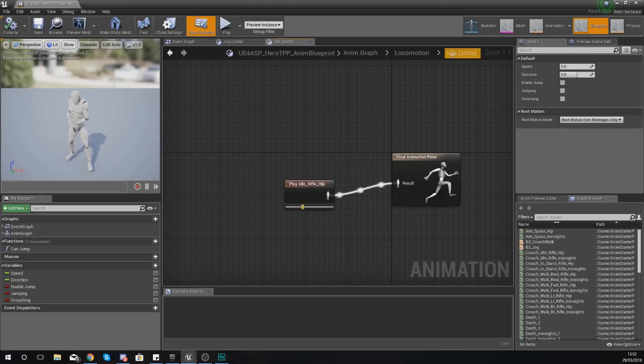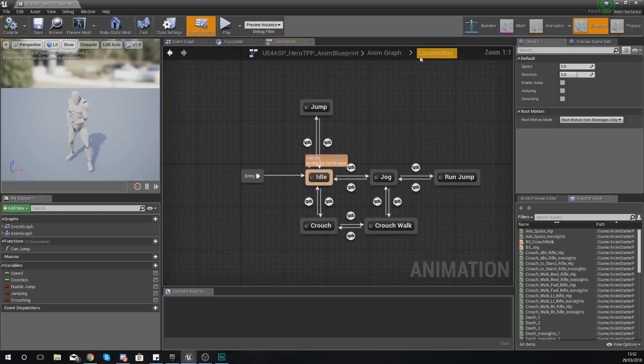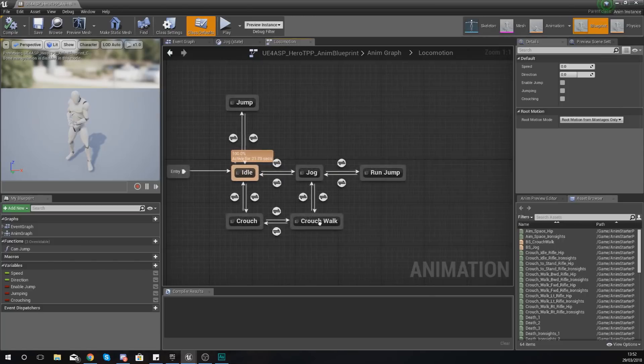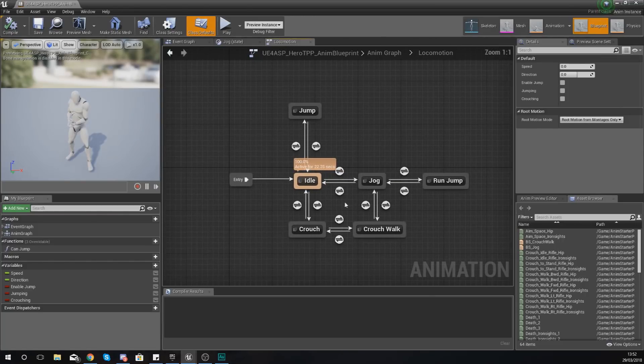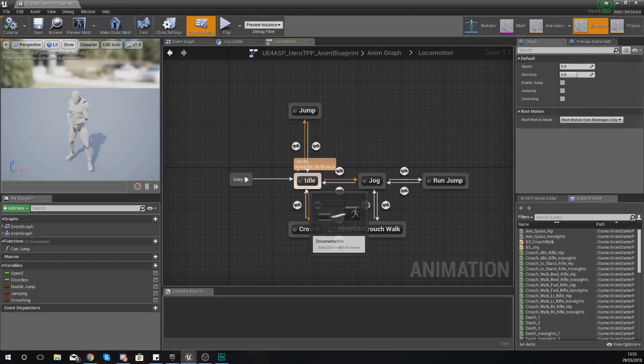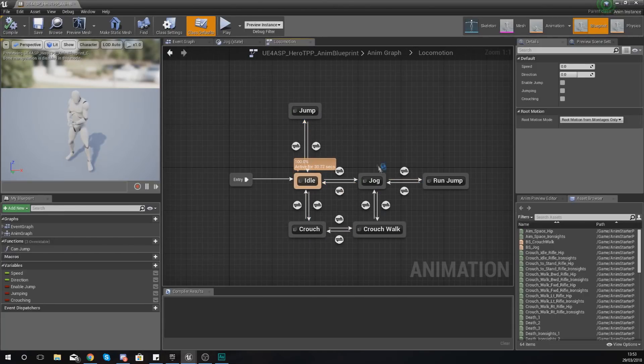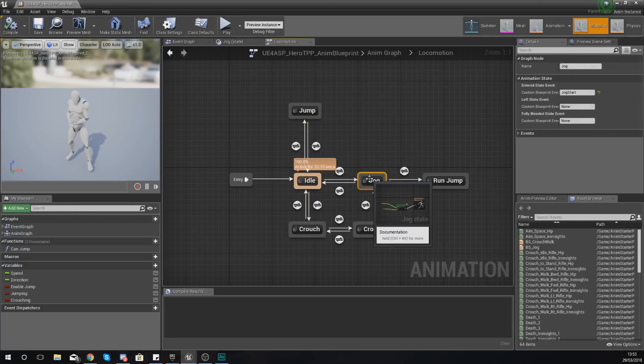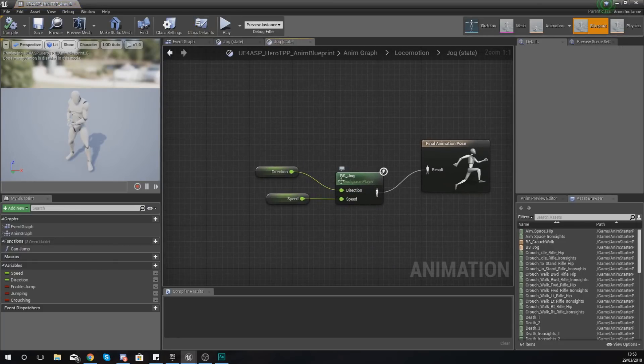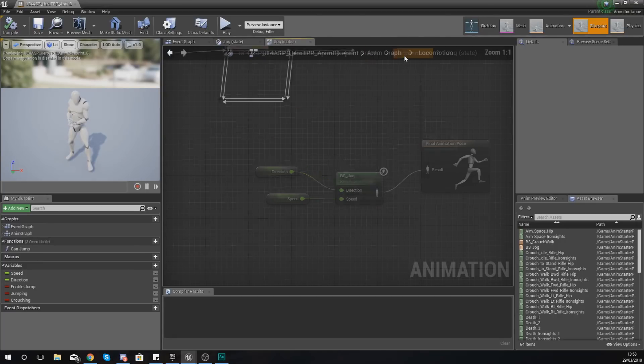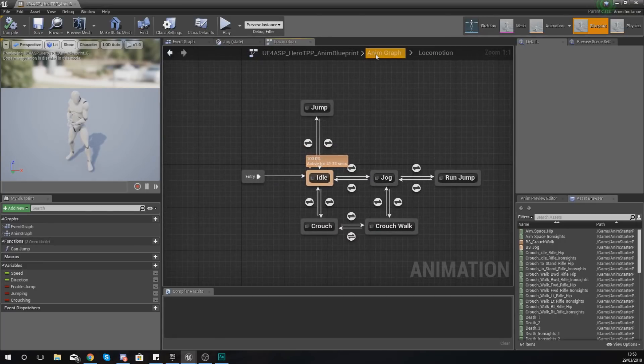If I come out of this default idle state and go to locomotion, I should get this little screen here which is essentially our state machine. What this is telling it to do is you've got the different states and it's telling the engine when to play those different states. If I open one of these, for example my jogging state, it's telling it when to play that animation.